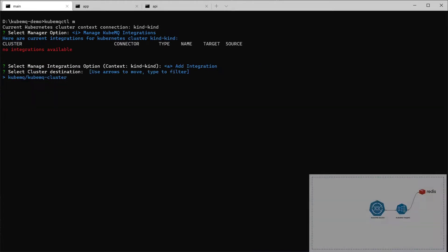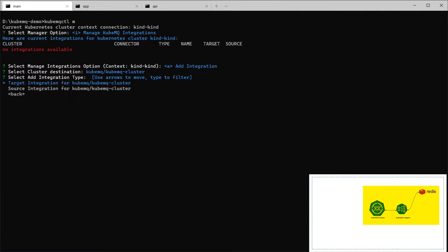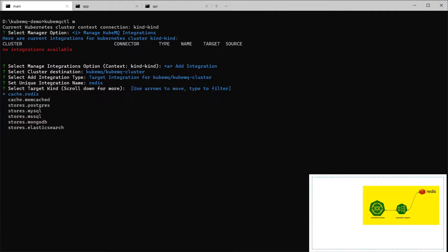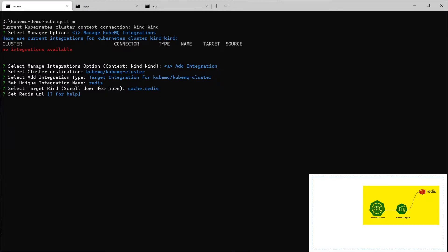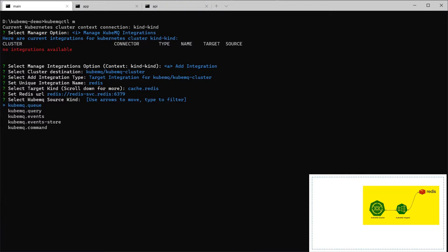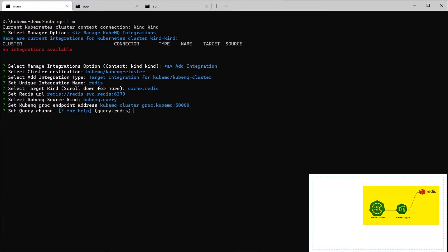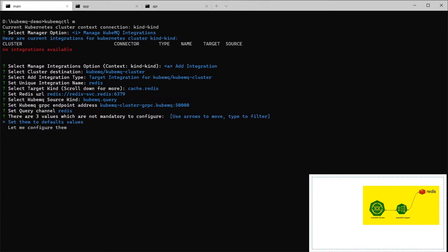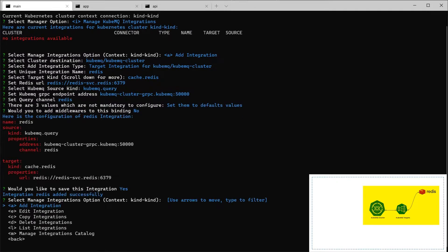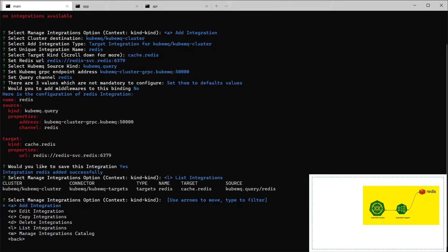We're going to add Redis. The destination is QubemQ cluster. Targets. We're going to add a target and we'll call it Redis. We're going to select the Redis cache. And add the Redis URL. Here we're going to choose what kind of source we'd like to use. Here we're going to use the query. This means that we're going to send and receive data from Redis. Channel Redis. And the defaults. Everything is defaults. And you can see that we have added a Redis file.